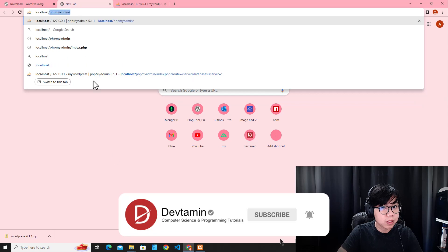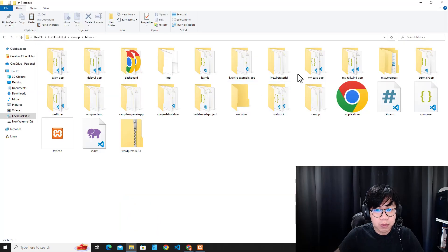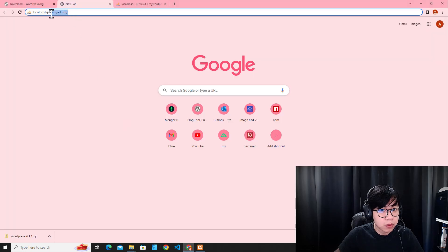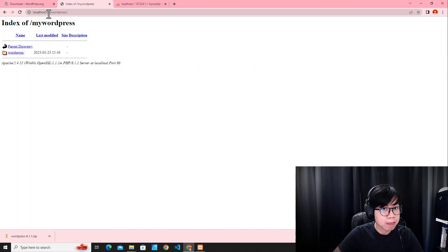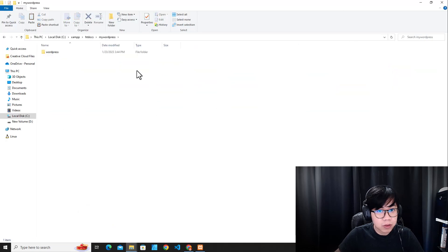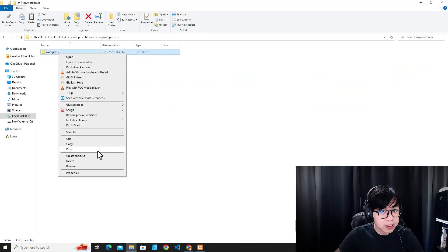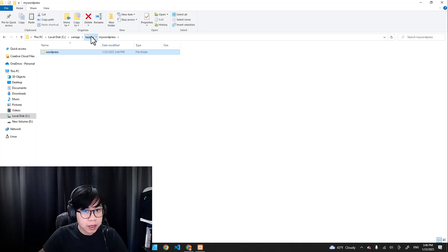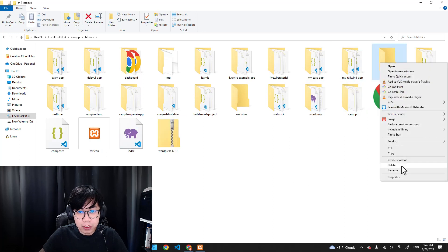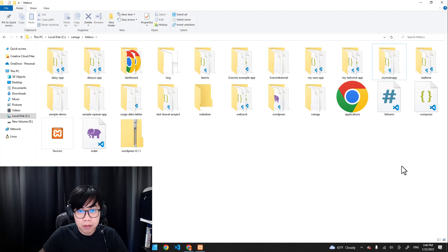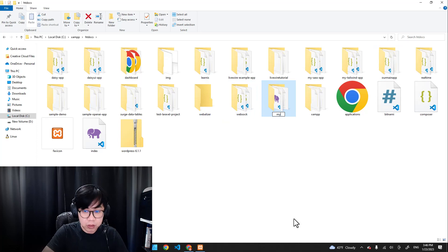Now go to your browser and navigate to localhost and the name of your WordPress folder, which is 'mywordpress'. It looks like there was a folder inside there, so I'll go inside and cut those files and paste them in the correct location, then remove the extra folder. I'll rename the WordPress folder to 'mywordpress'.